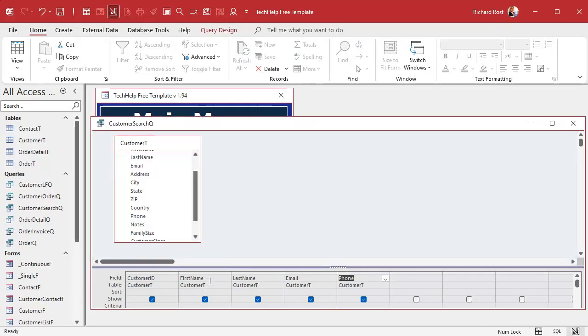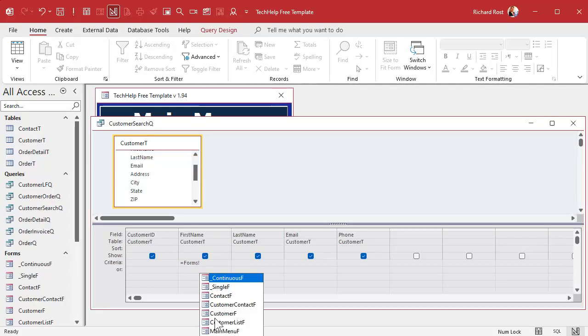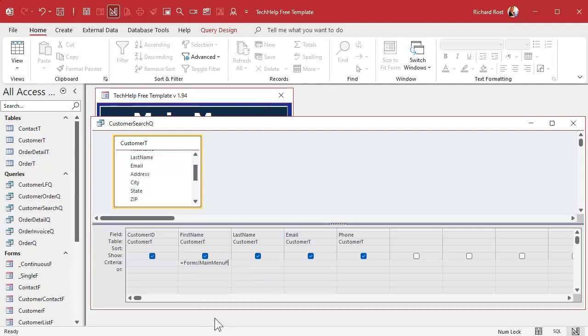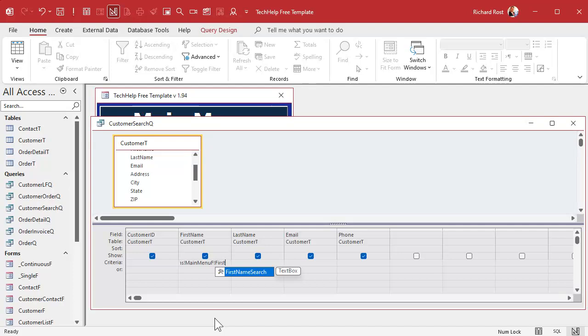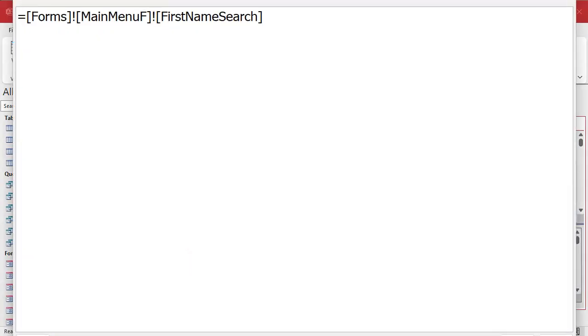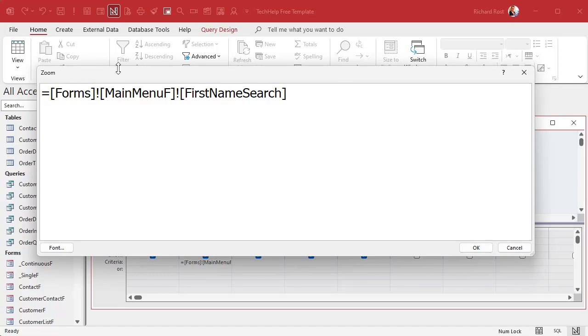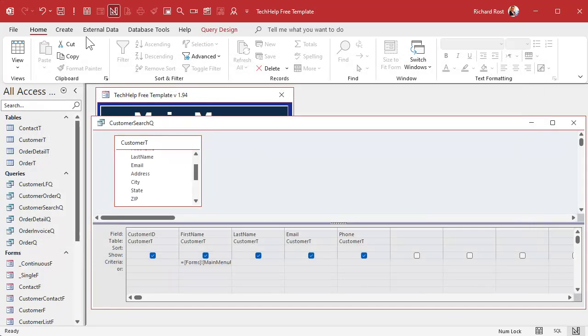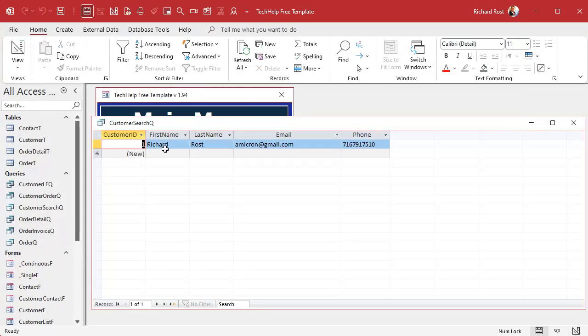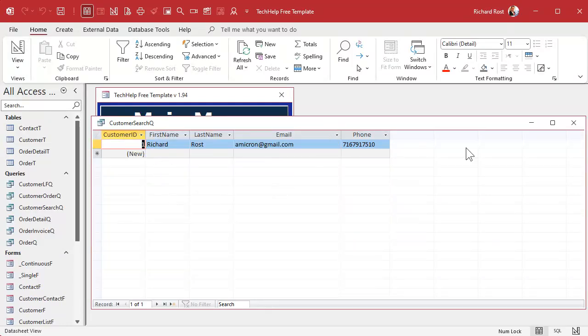Normally if you want just an exact match, you'd come down here and in the criteria you'd say equals Forms exclamation point MainMenu exclamation point FirstNameSearch. If I click on here and go Shift F2 to zoom in so you can see the whole thing, there we go, that's the zoom box. Now if I run this now I see me, I see Richard, that's the only criteria you put in there.